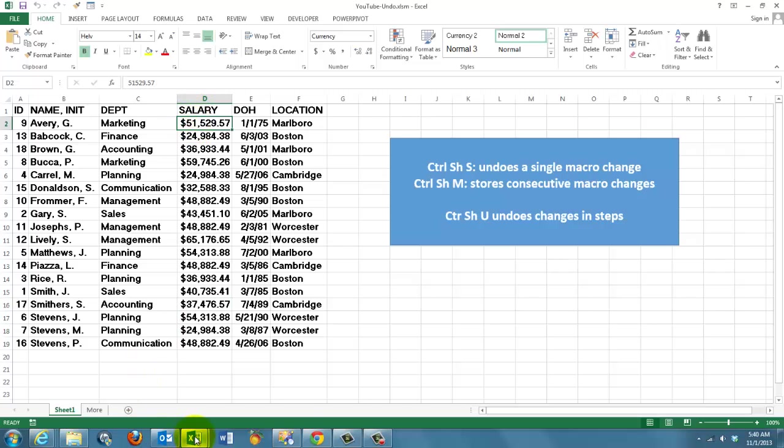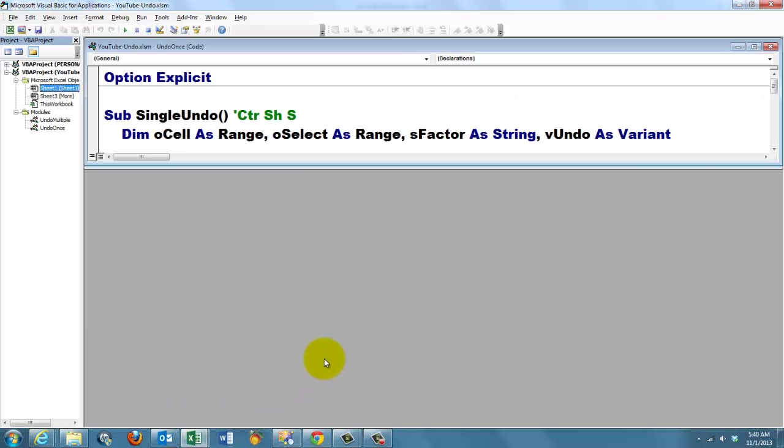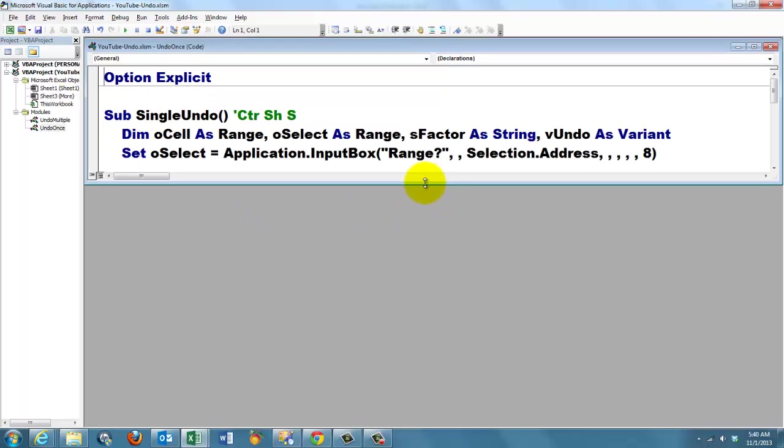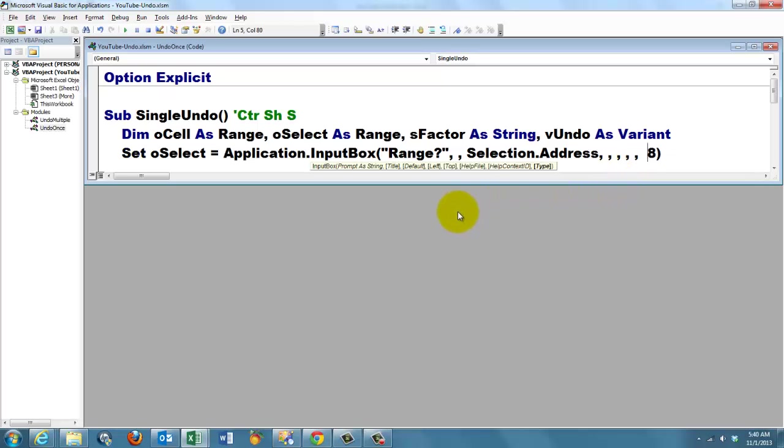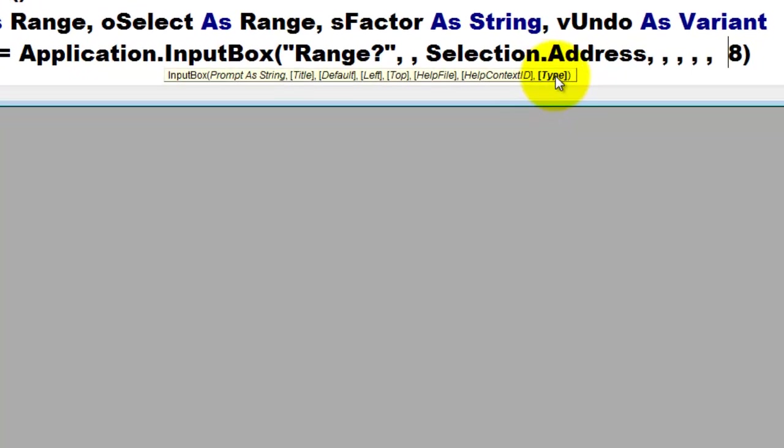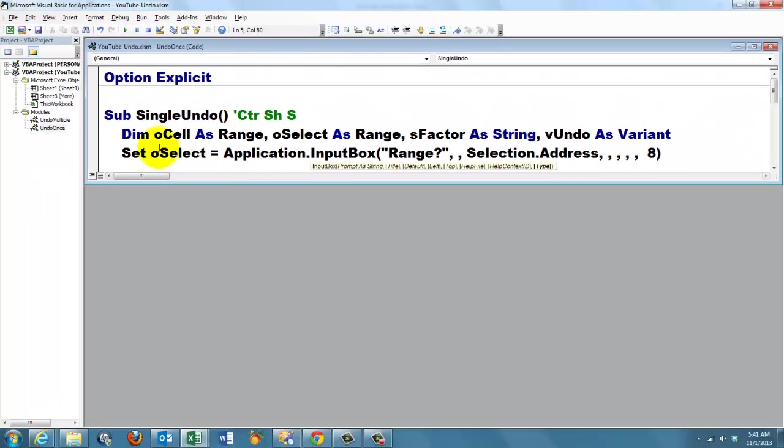So what is the code in the background? The first one, a single undo. I called the subroutine single undo and I declare variables. First I'm going to ask the user which range of cells do you want to change? That can be one cell, multiple in one row, discontinuous ones, or several columns. We do that with the application.inputbox function and make sure that your last argument is set to eight. The last argument is the type argument. Don't put it in any other position or the thing will not work.